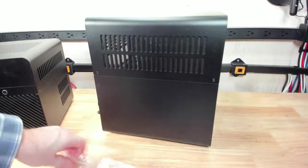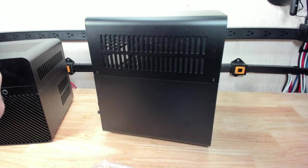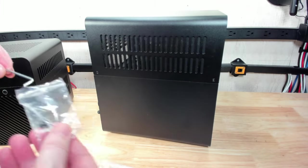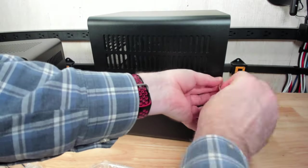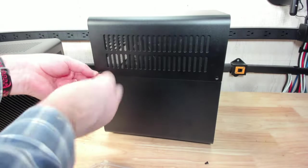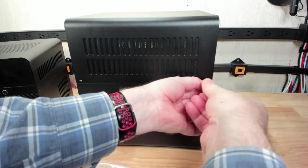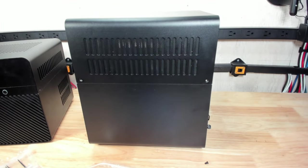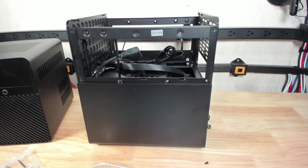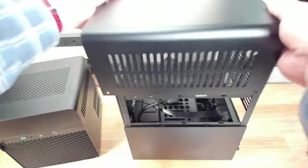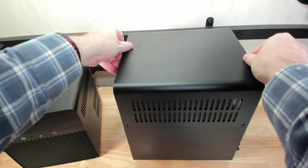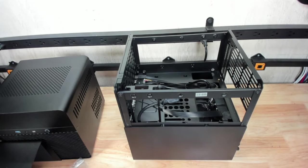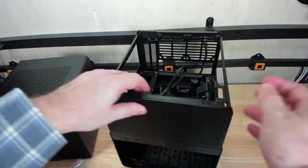To remove this top panel, we'll get out the key. This just pulls right out. It looks like this is reversible. You can put it on either direction.